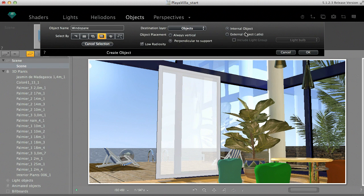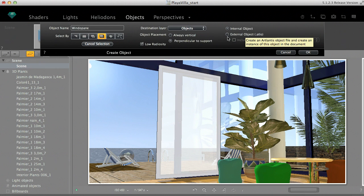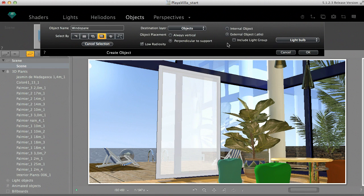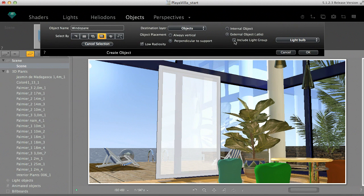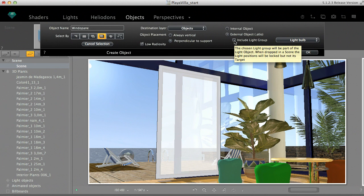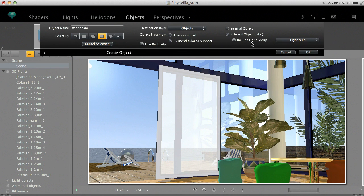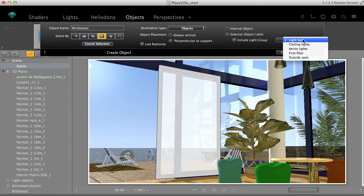The object we are creating can be kept as an internal object and used only in this project, or we can save an external object to be used in other projects too. In this second case, we can include one of the existing light groups to the object. In this case, I'll save this object internally.